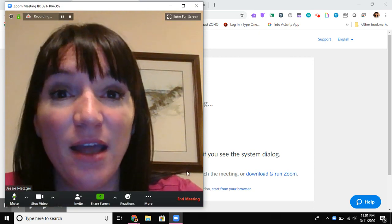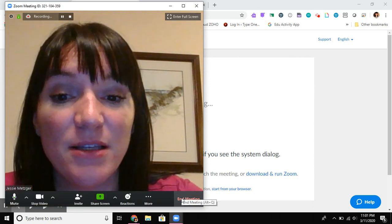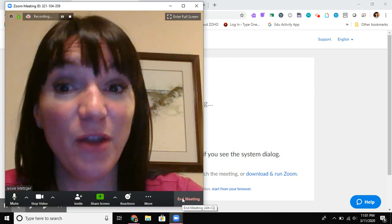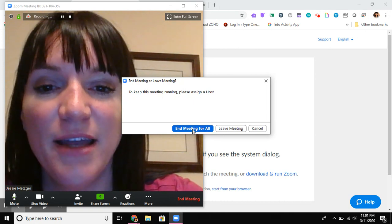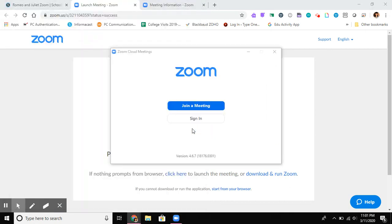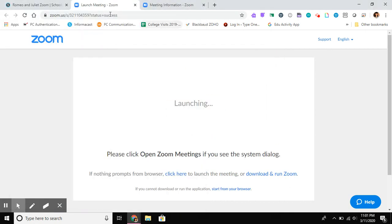So I'm gonna end this meeting now because I don't want to look at my face anymore. Okay, end meeting for all. Cool. All right, so...